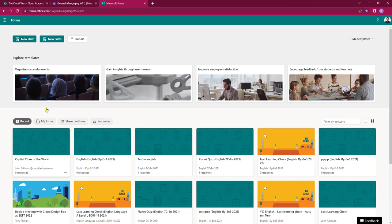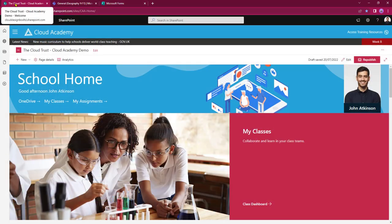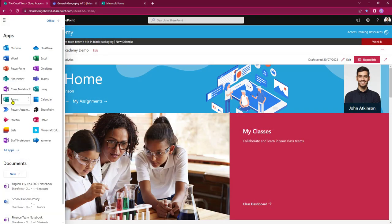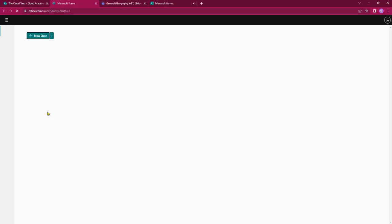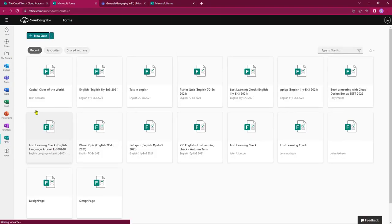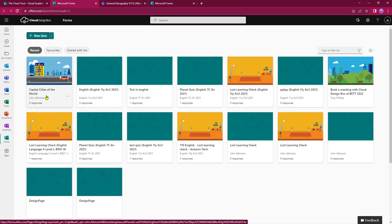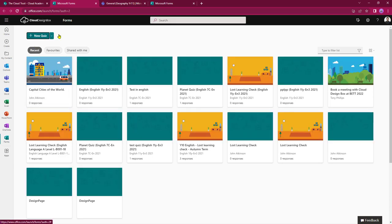Because we set this up in forms.office.com, if I go into office.com and select Forms it will have pulled it through as well — there's Capital Cities of the World. They do connect together, and as mentioned earlier it's only a matter of time before this import functionality comes over into office.com.